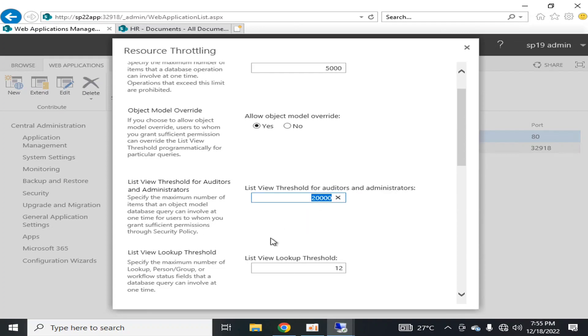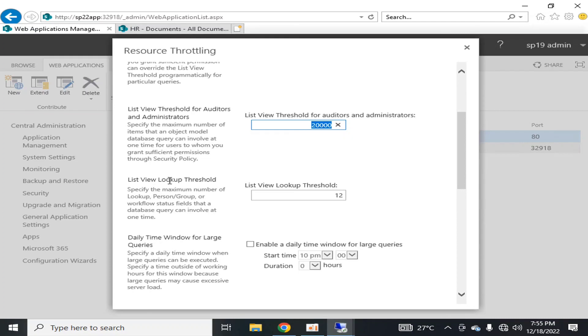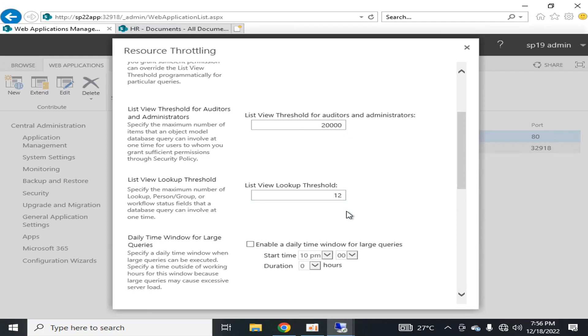The next thing is list view lookup threshold. It is the lookup that is available from the lookup columns because in lookup columns, your one record is fetching its record based on the primary key and foreign key from another entity or another list. You can say that one record is combined with a union query with another record that exists on another list. For that purpose, if you are using lookup values, then you can perform maximum 12, because union queries are always expensive queries and they take a lot of resources for querying the data from the database. List view threshold is the specific maximum number of lookup, person, group, or workflow status field database queries can involve at one time.